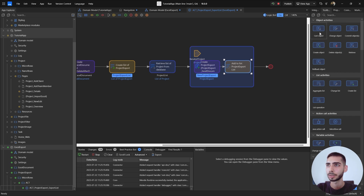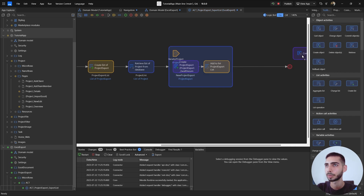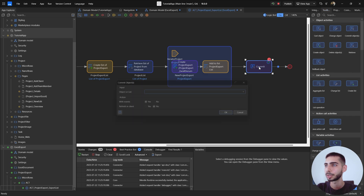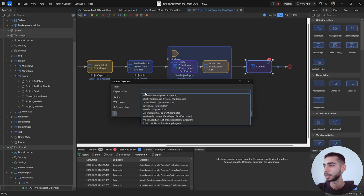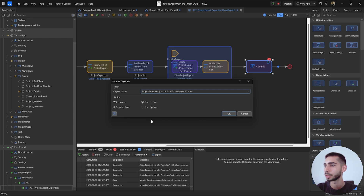Now commit the list. Add a Commit Object activity, double-click on it, and for Object or List, select the Project Export List.